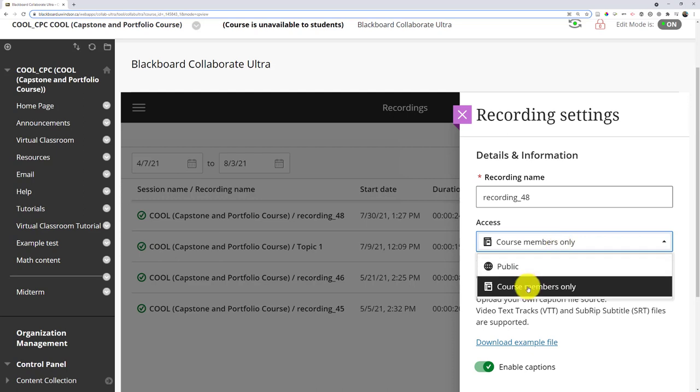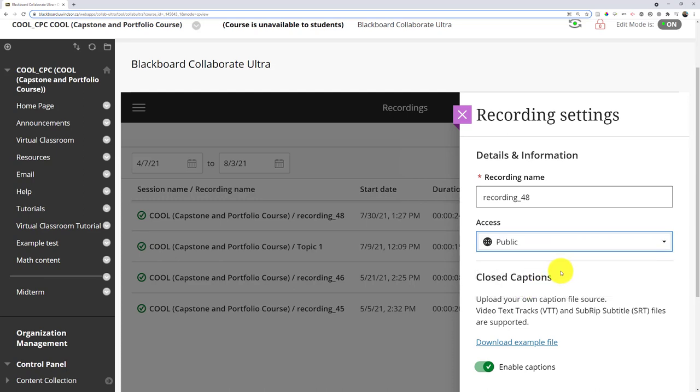Do I only want people within the course site, so they have to come to this area to watch it? Or can I make it public? If I make it public, I'll be able to share a link with people who aren't even associated with my site.